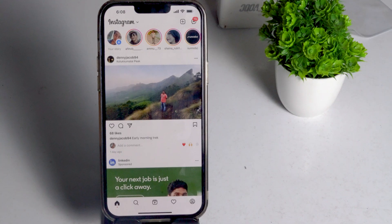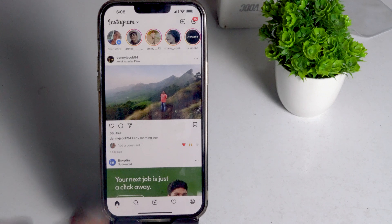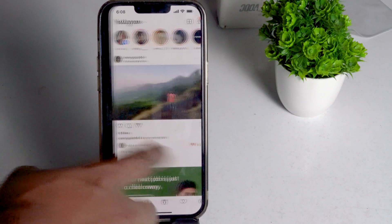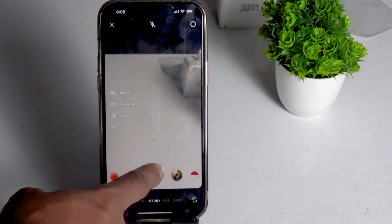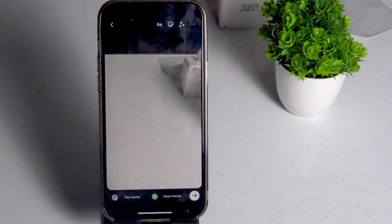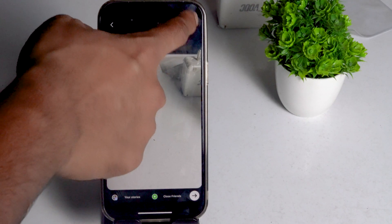Hello everyone, welcome back to Getroid Tips. In this video I'm going to show you how to change the background color on your Instagram Stories. So let's get started. First, swipe into the Instagram Stories and capture any photo. Then tap on the three-dot menu.